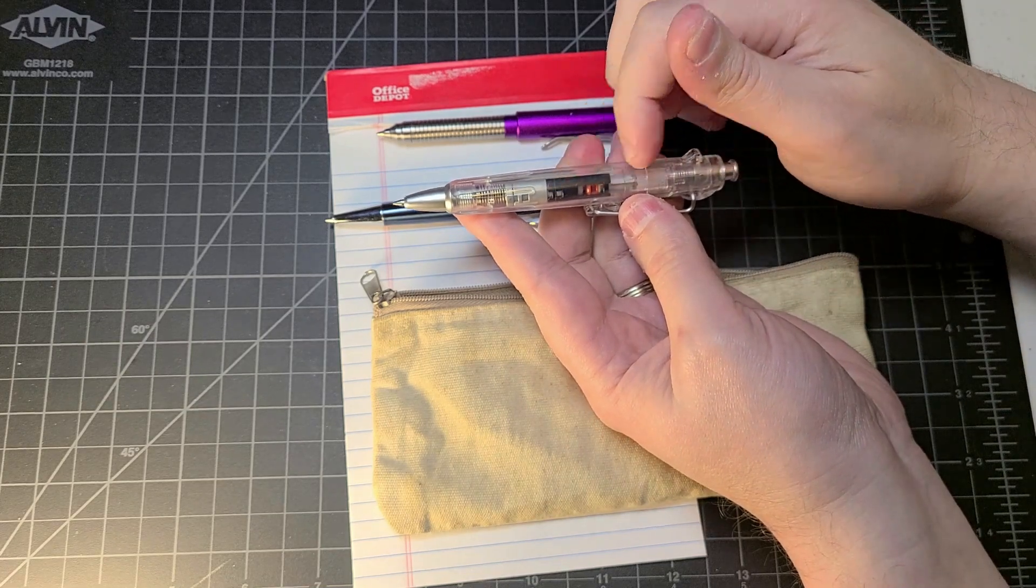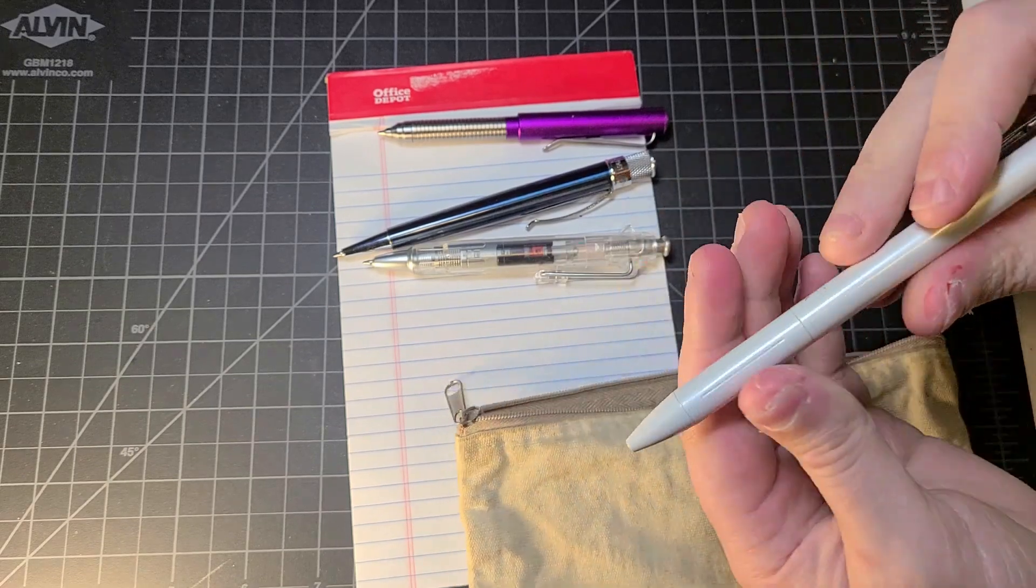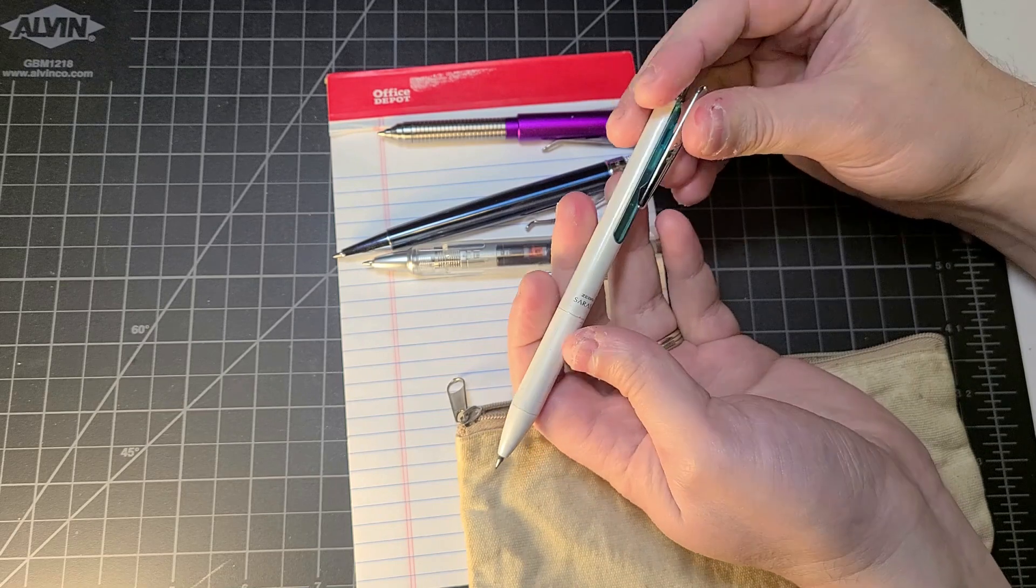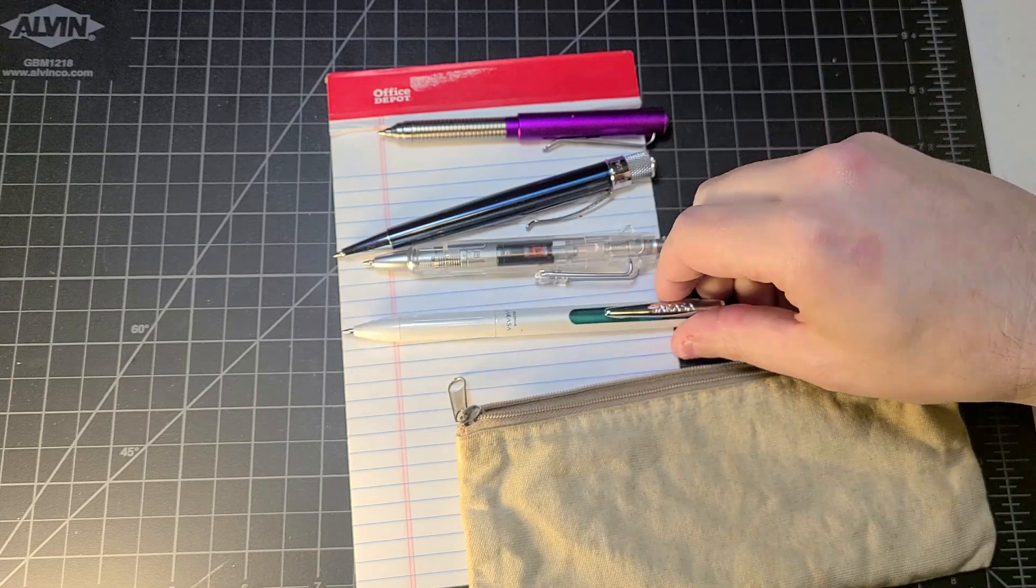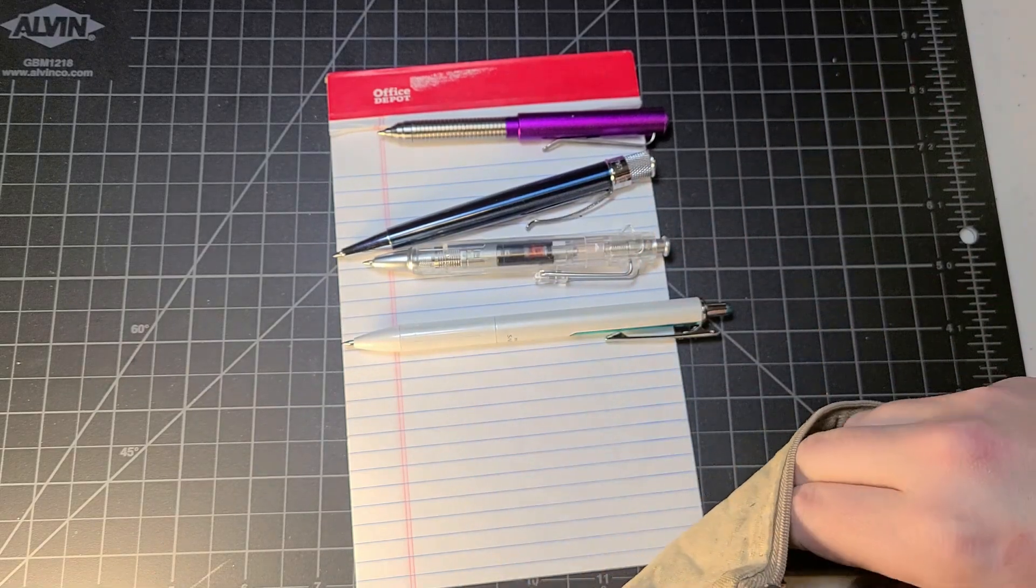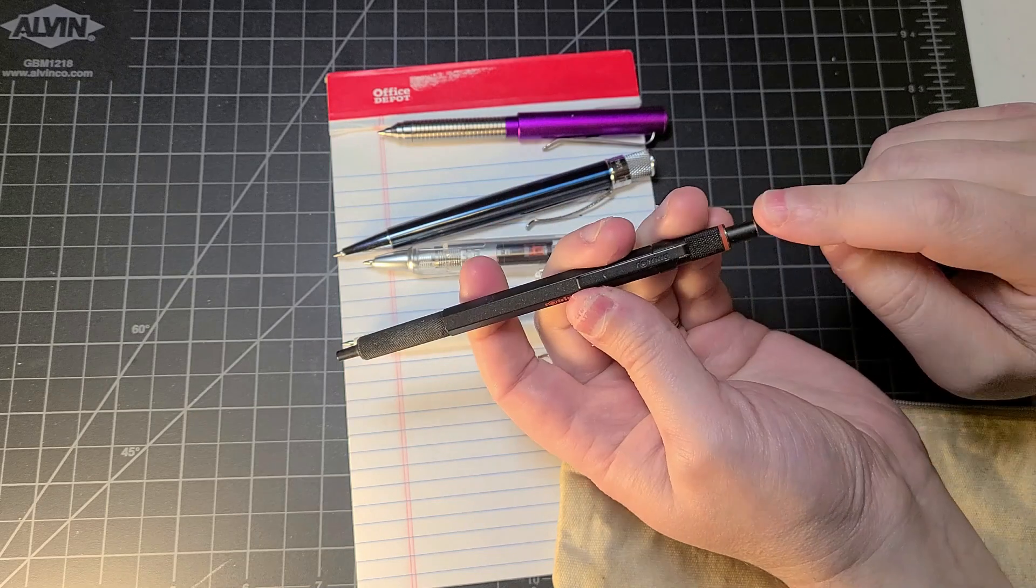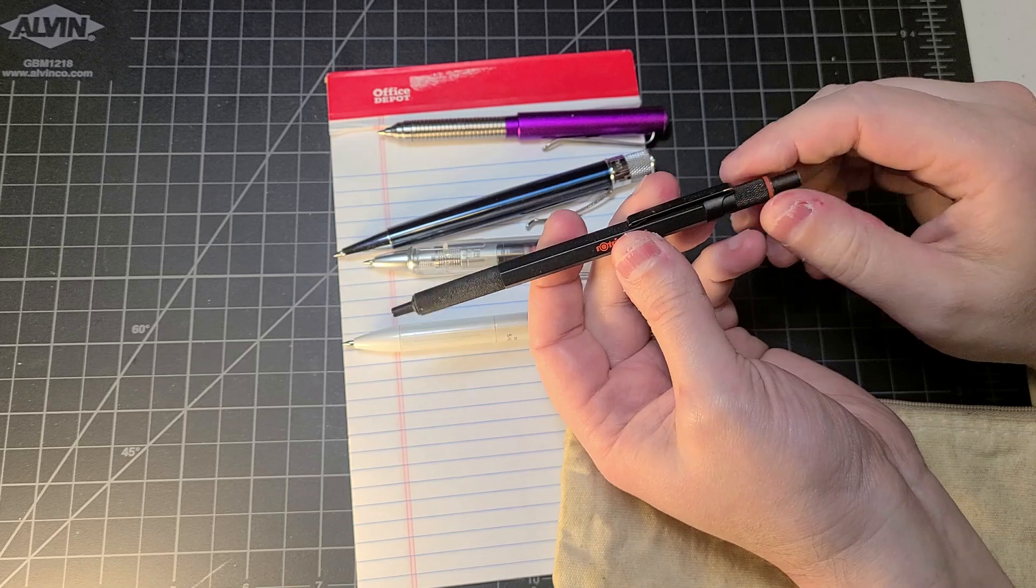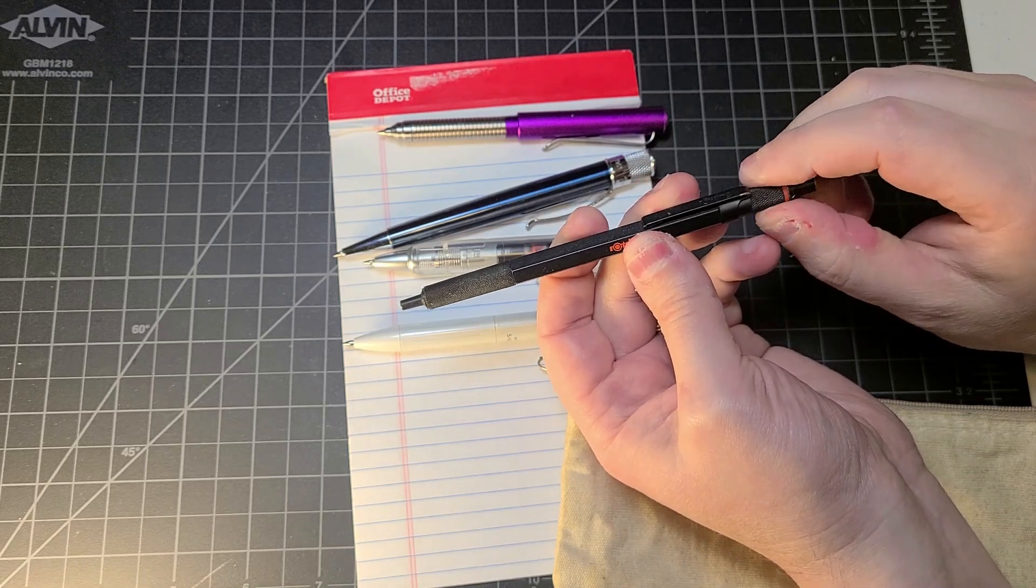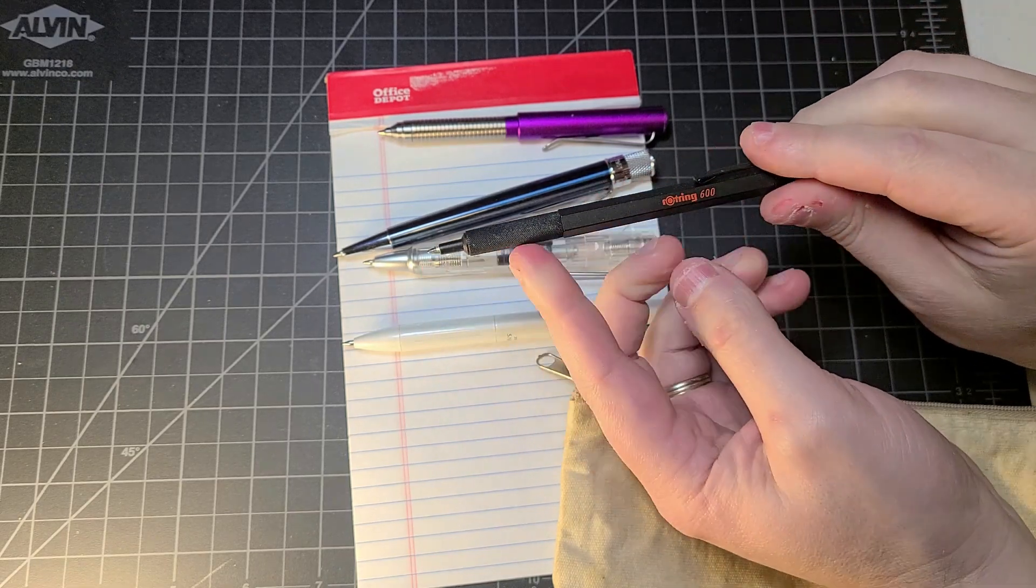We have Zebra Sarasa. Matt is a big fan of the Sarasa line. Sarasa is, I believe, comes in gel or it might be an emulsion. We have Rotring 600 with a little gold ring around the top right here and then the classic red ring around it. This little portion here moves but it doesn't really do anything - you have to knock it just like you would a pen. We have the knurling there which we all love.